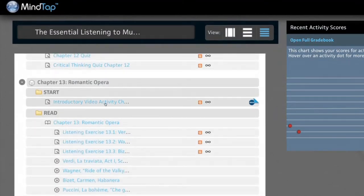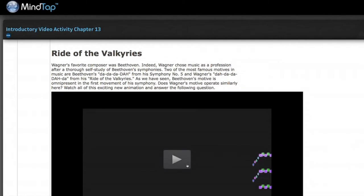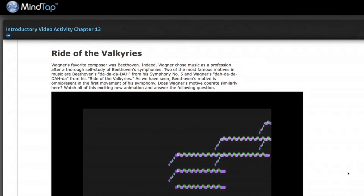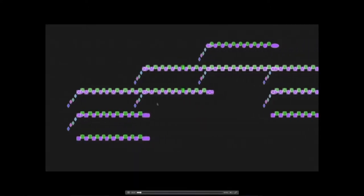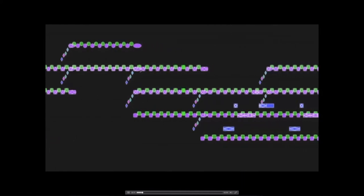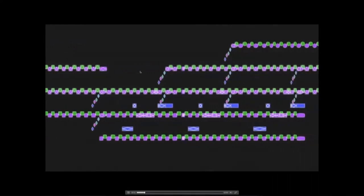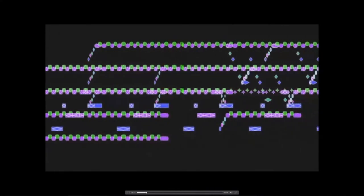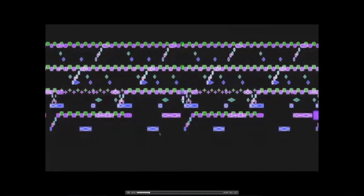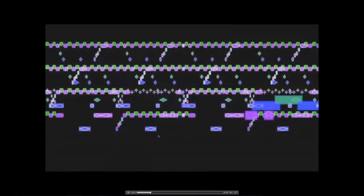Each chapter starts with an introductory video activity. Here's Wagner's The Ride of the Valkyries — notice how it draws you in. What's a trill? Well, the green and purple line. What's an octave? The space between the lines. What's a motive? What's a theme? This is an all-new video that we've created working with music animation machines.